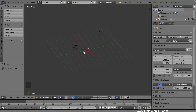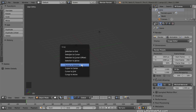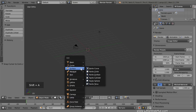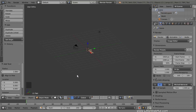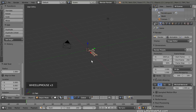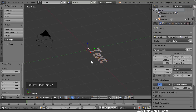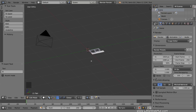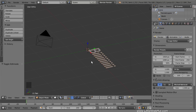Next, we're going to add some text, and then we'll convert it into the shape of the spaceship. We'll start by centering the 3D cursor in case it moved, so press Shift-S and select Cursor to Center. Then press Shift-A and add some text. Now press Tab for Edit Mode, then delete the current text, and type a capital B followed by ten lowercase i letters. Then press Tab to return to Object Mode.